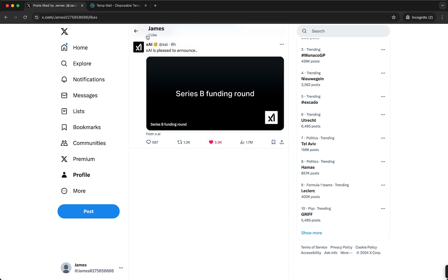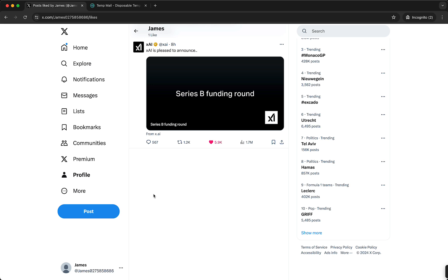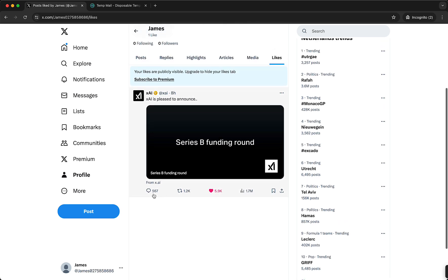And here you can see all of my likes now. This is only one post as you can see, one like, so I don't have a lot of likes, or at least I haven't liked a lot.